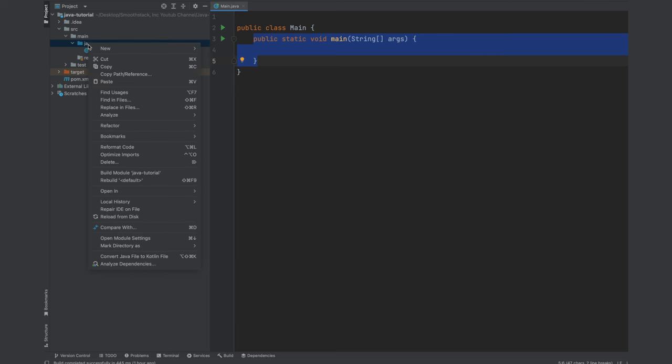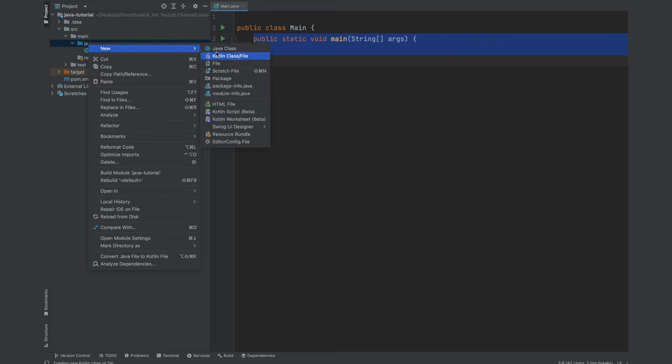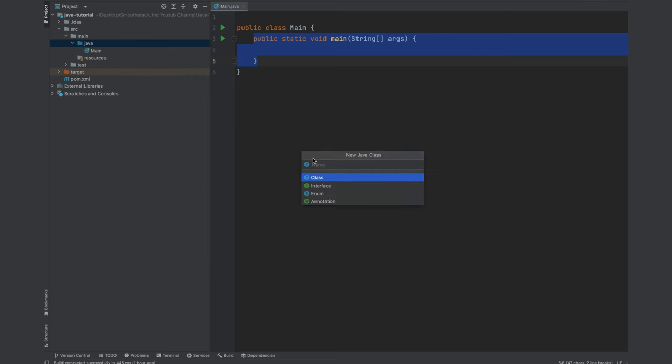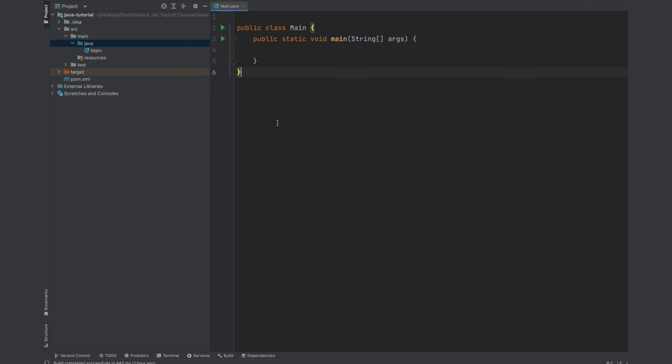To create a class in Java, right click on the desired package, select new, Java class, give it a name, and press enter. Make sure you select class over here.